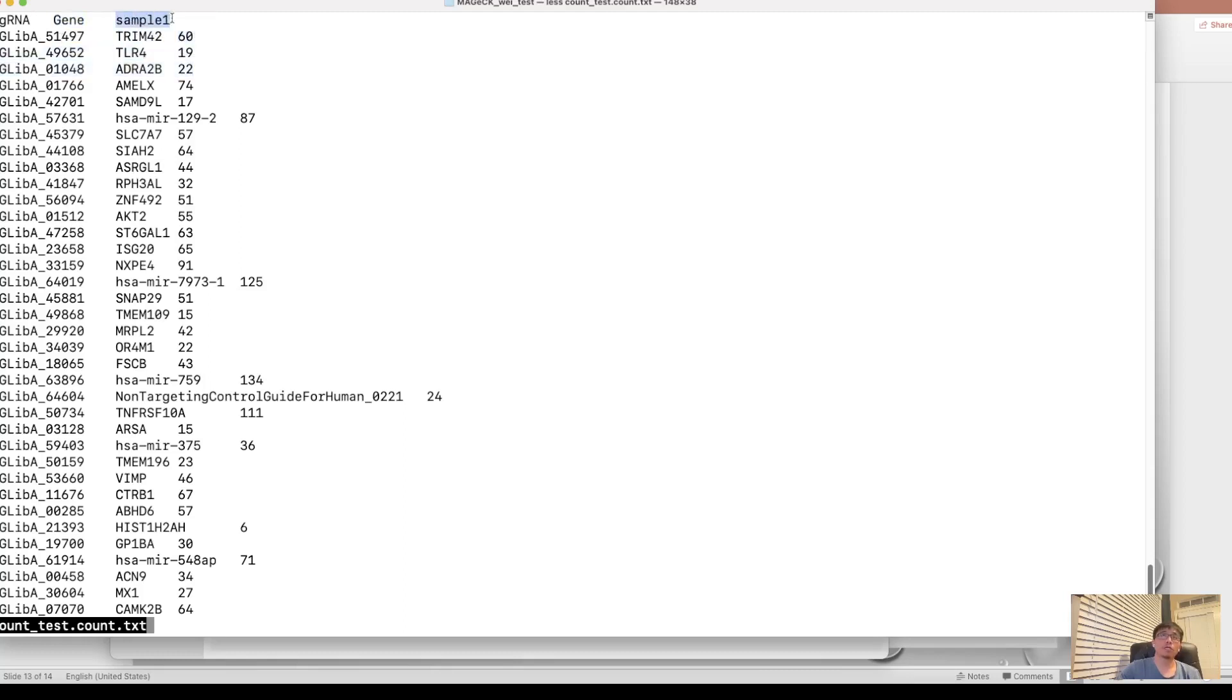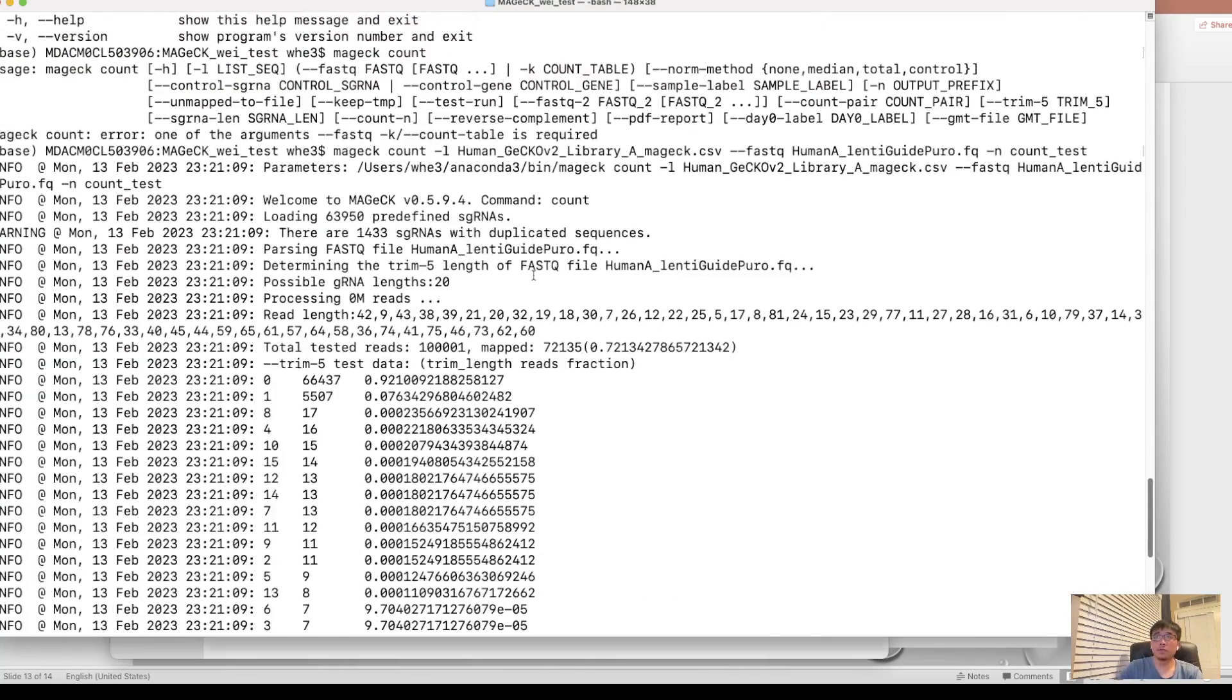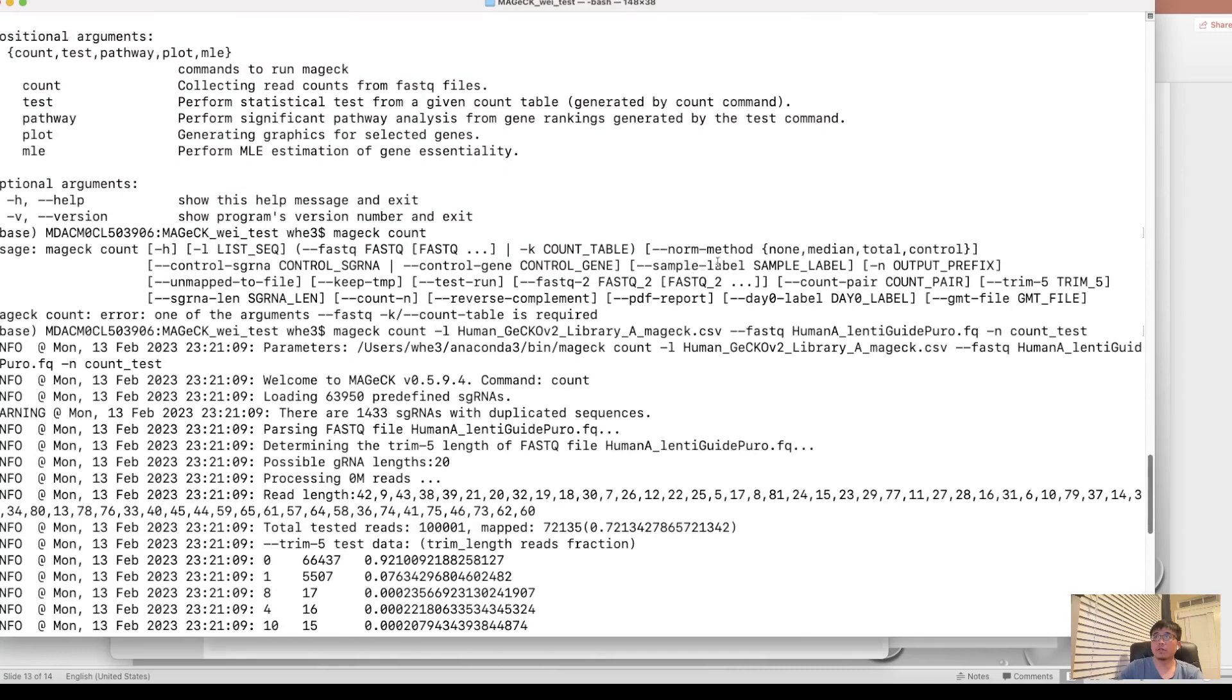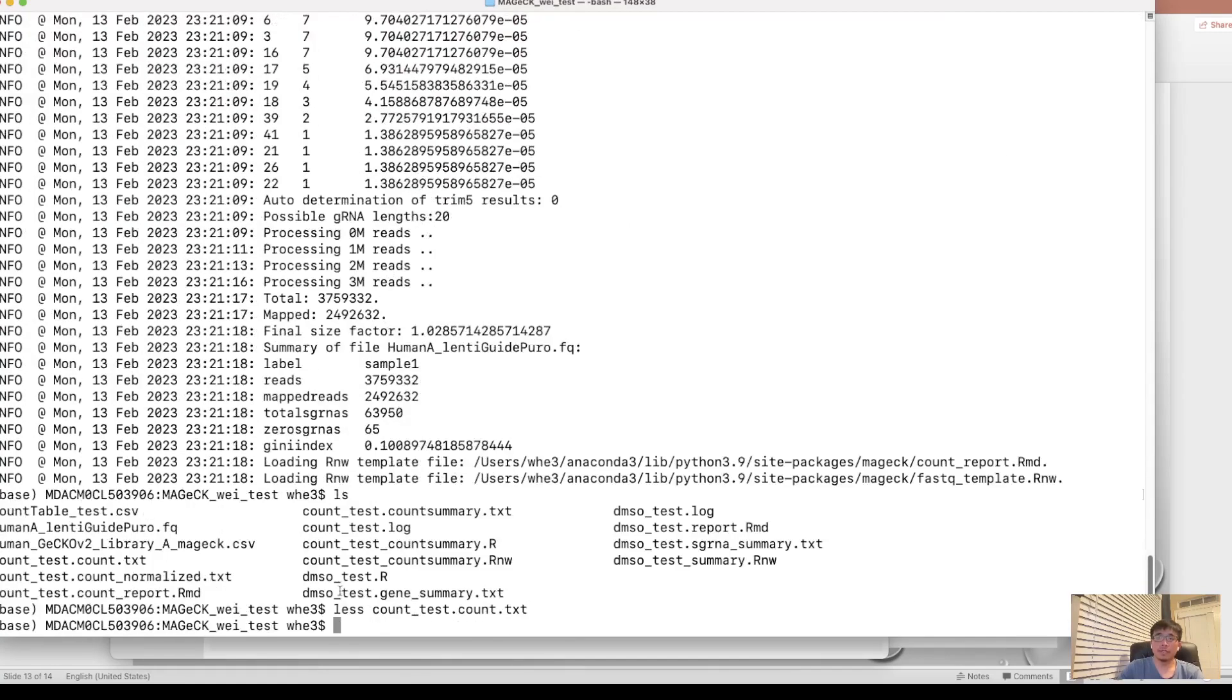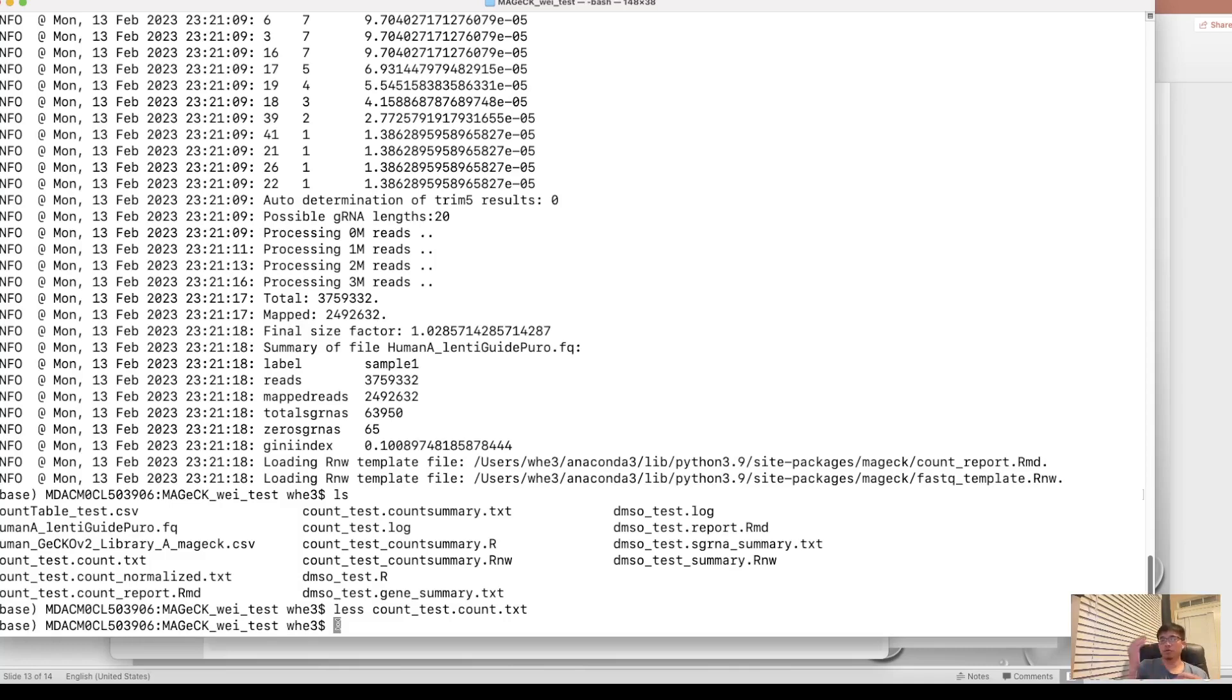And the simple one is the default name of this column. And you can also set by yourself using the parameter sample label. And then with this read count table, we can do the test whether under certain condition, the read count under certain condition, has a positive selection or negative selection compared to the D0 or the plasmid as a control.